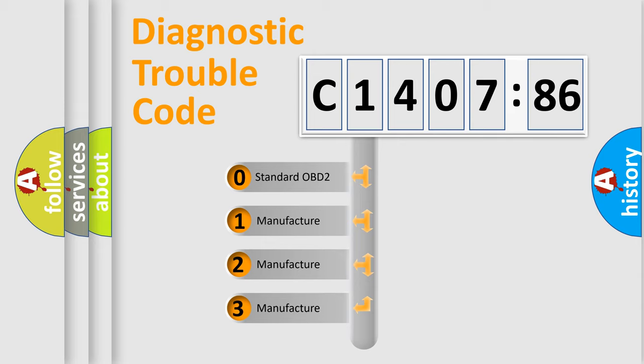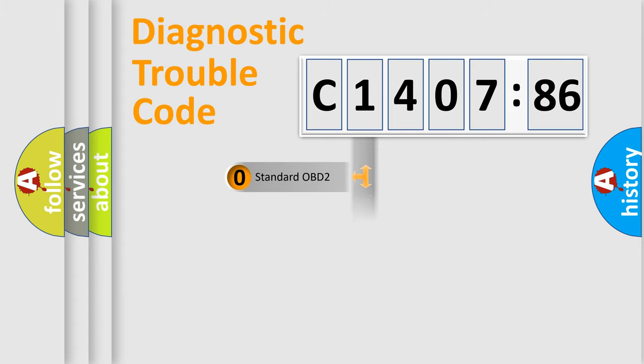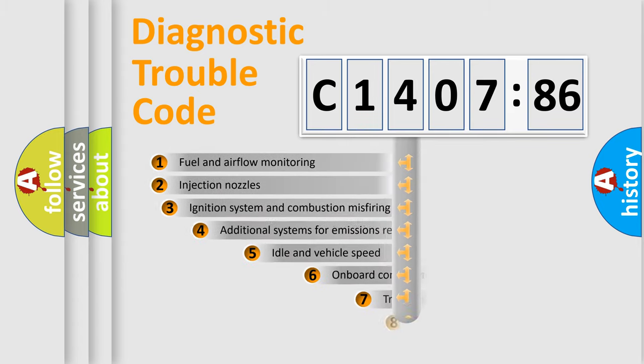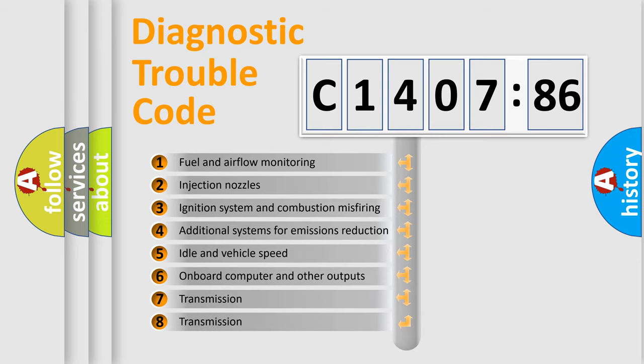If the second character is expressed as zero, it is a standardized error. In the case of numbers 1, 2, 3, it is a more specific expression of the car-specific error.